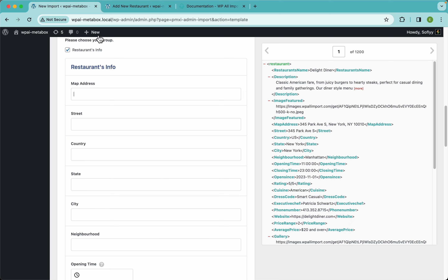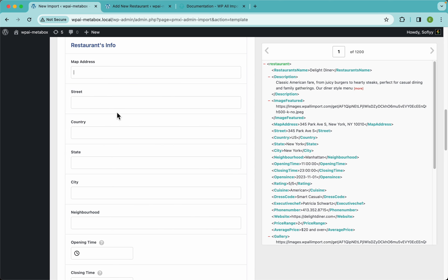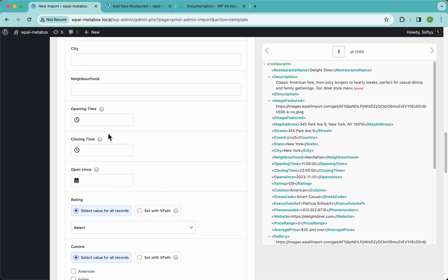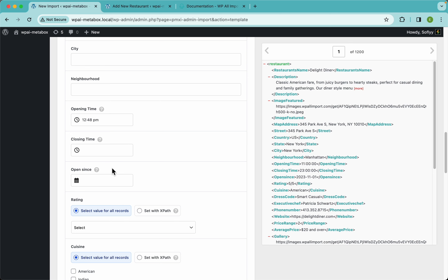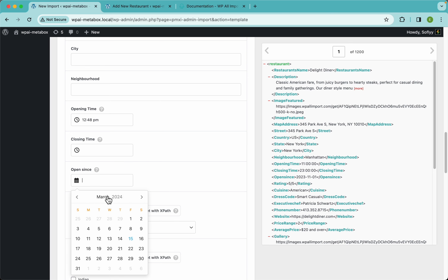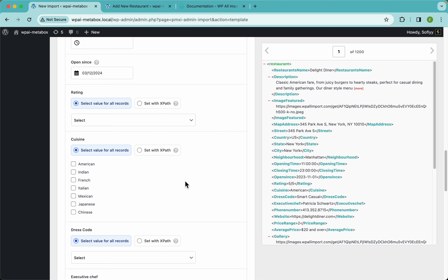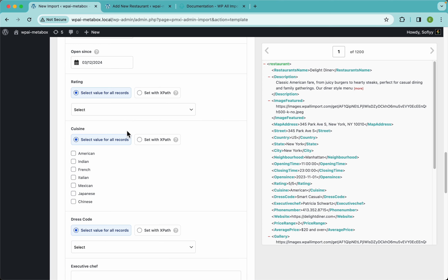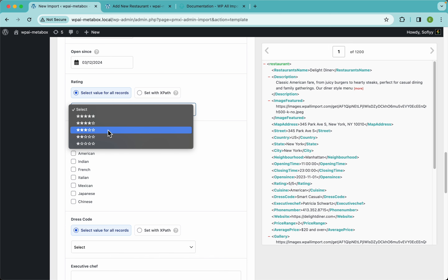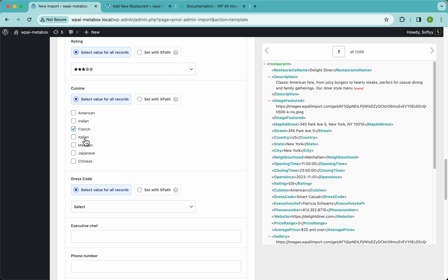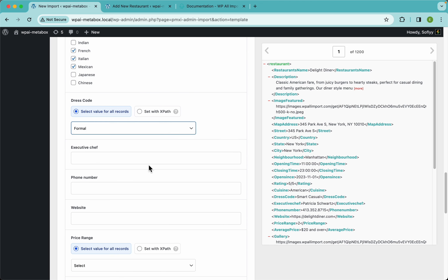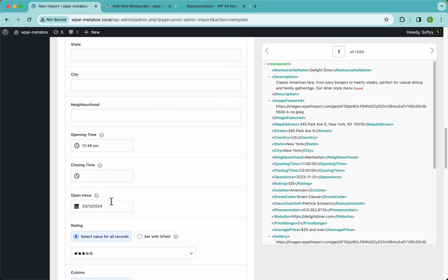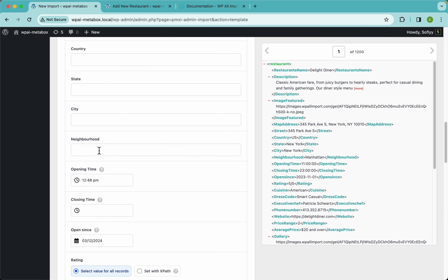Back in WP All Import, the simple text fields are straightforward. The time picker fields let you choose a time, the date picker works the same way, the rating radio field shows as a select so you can pick a value, and for the checkbox you can select multiple values. You can even type in custom values here.